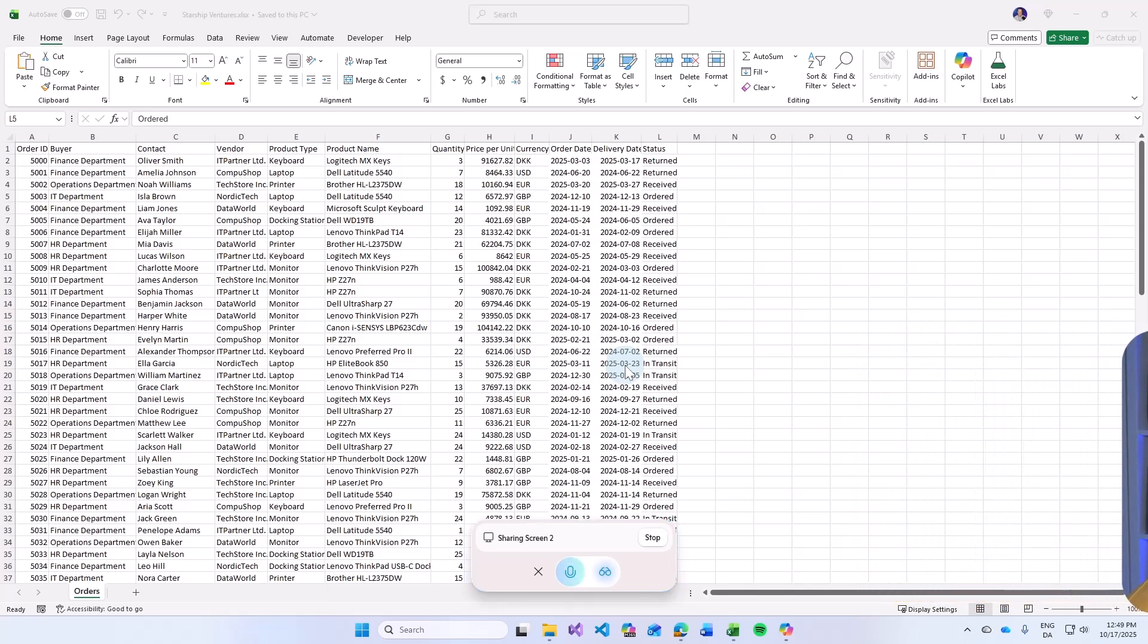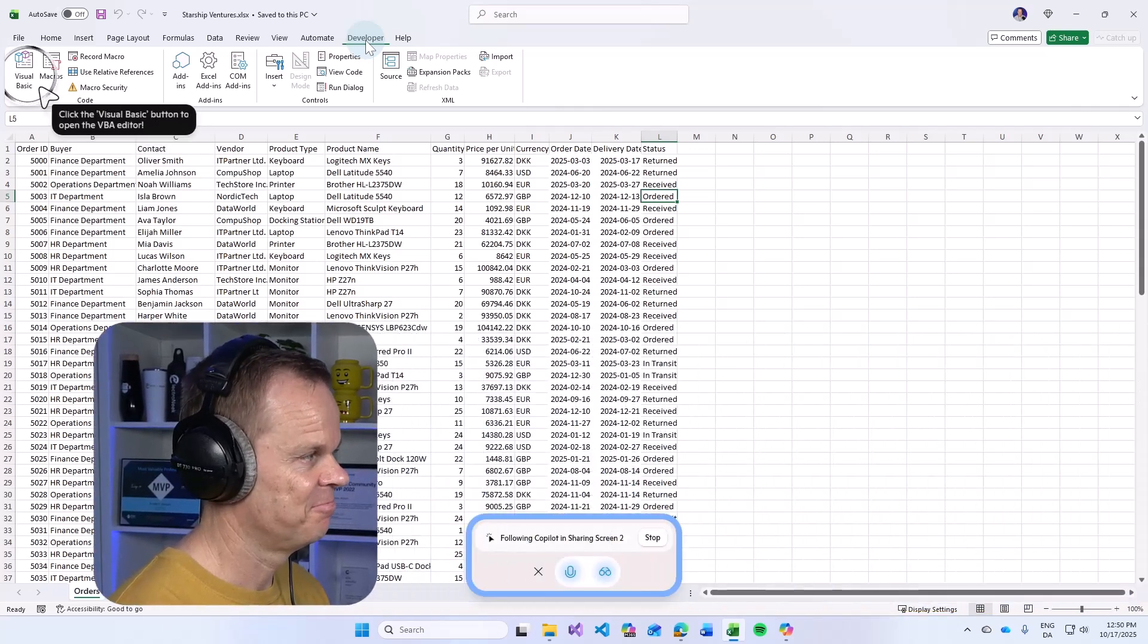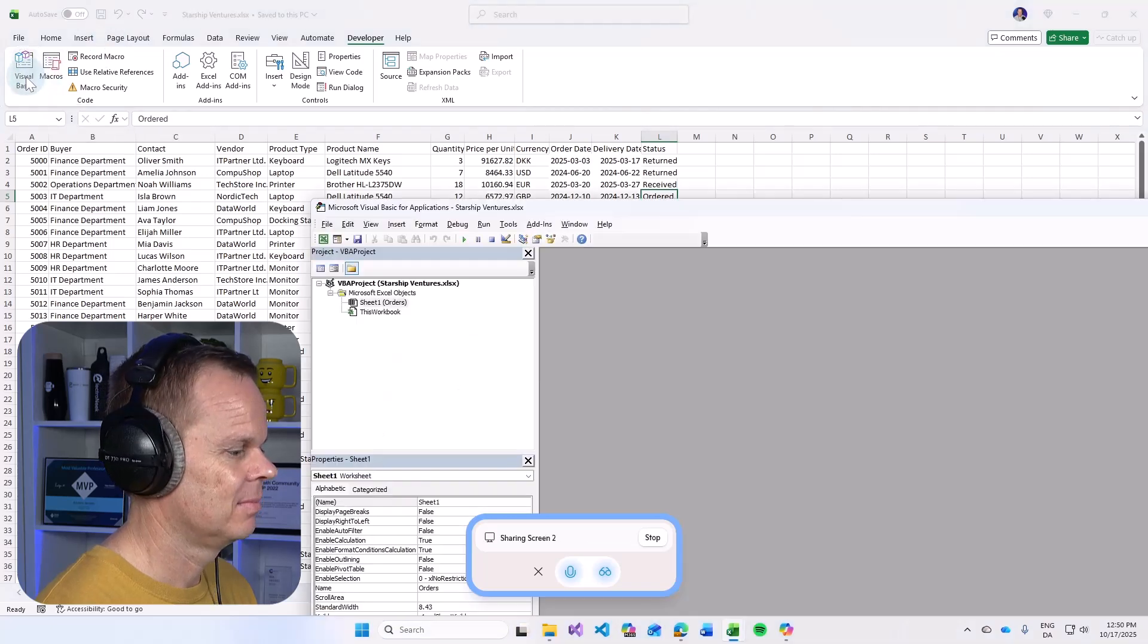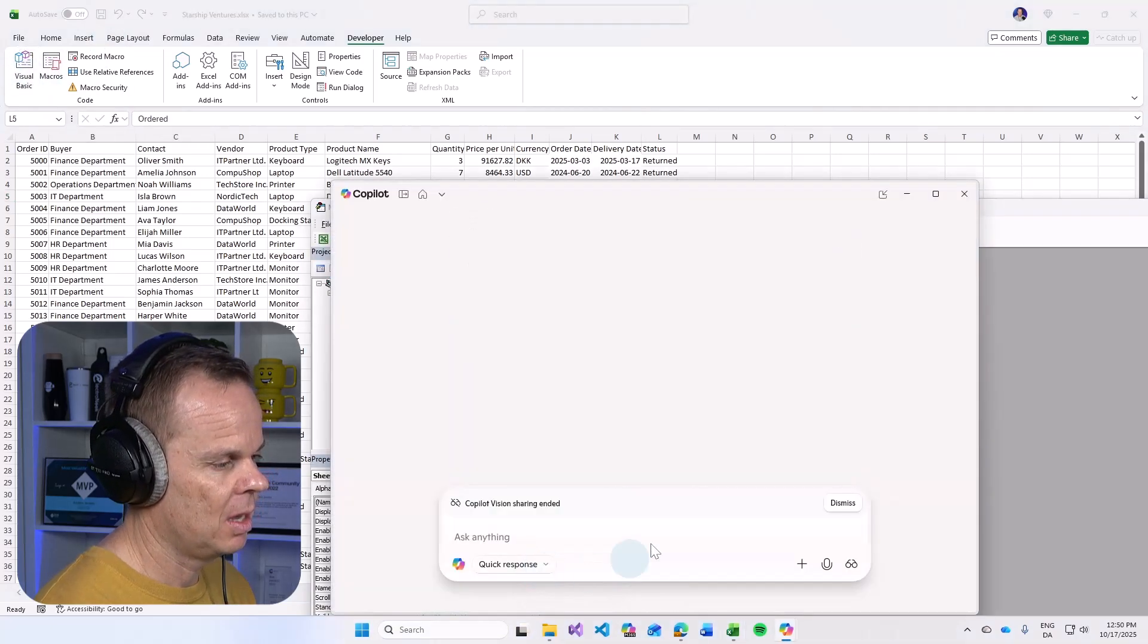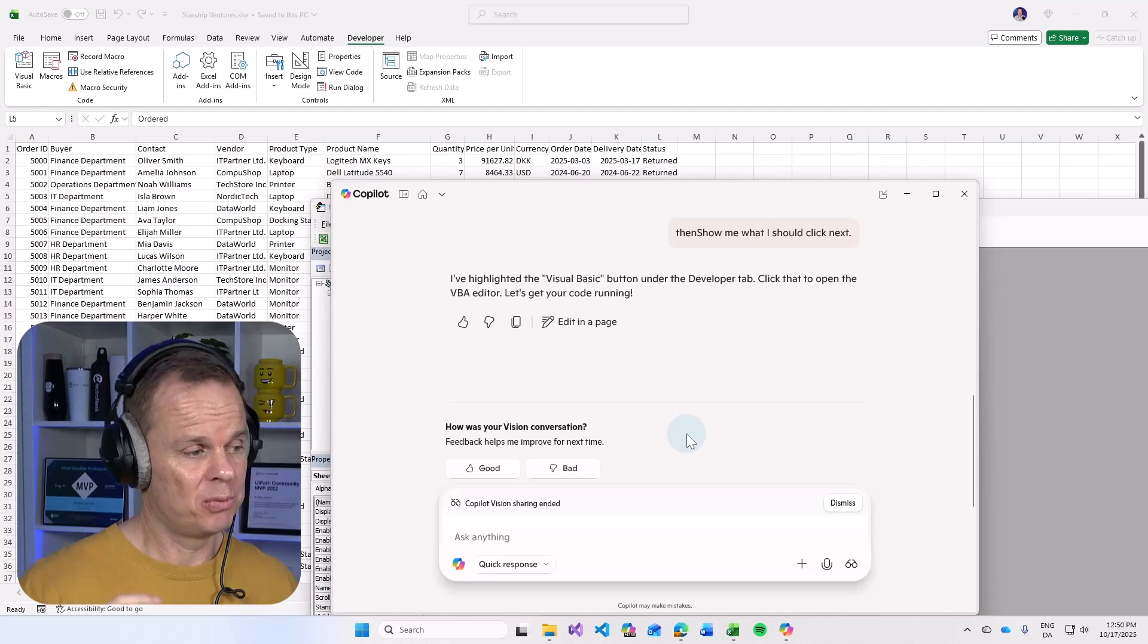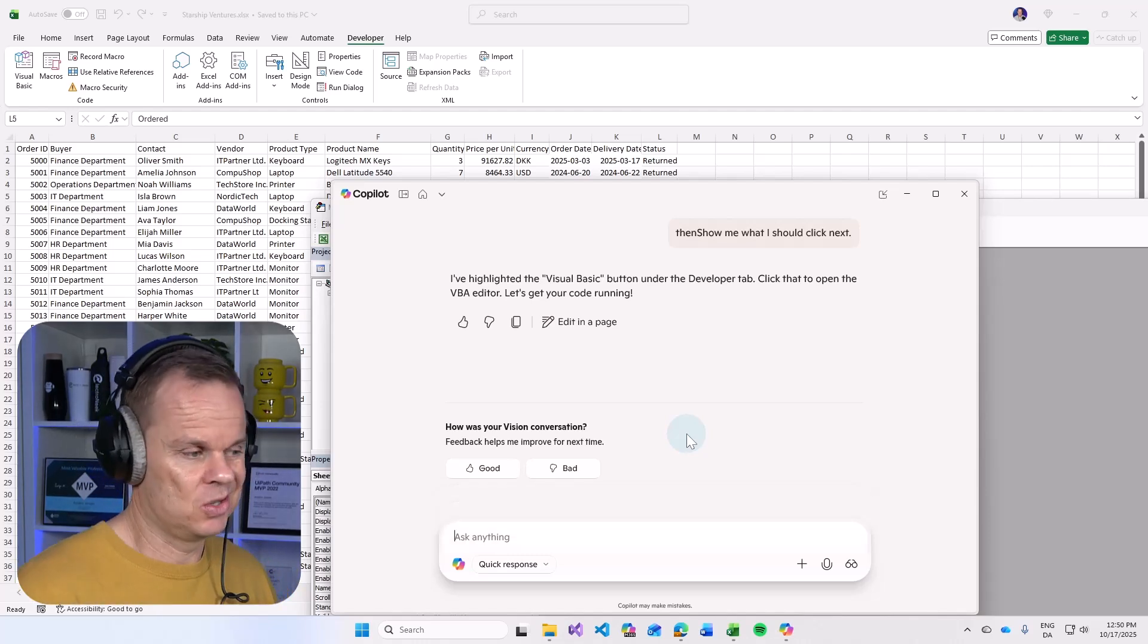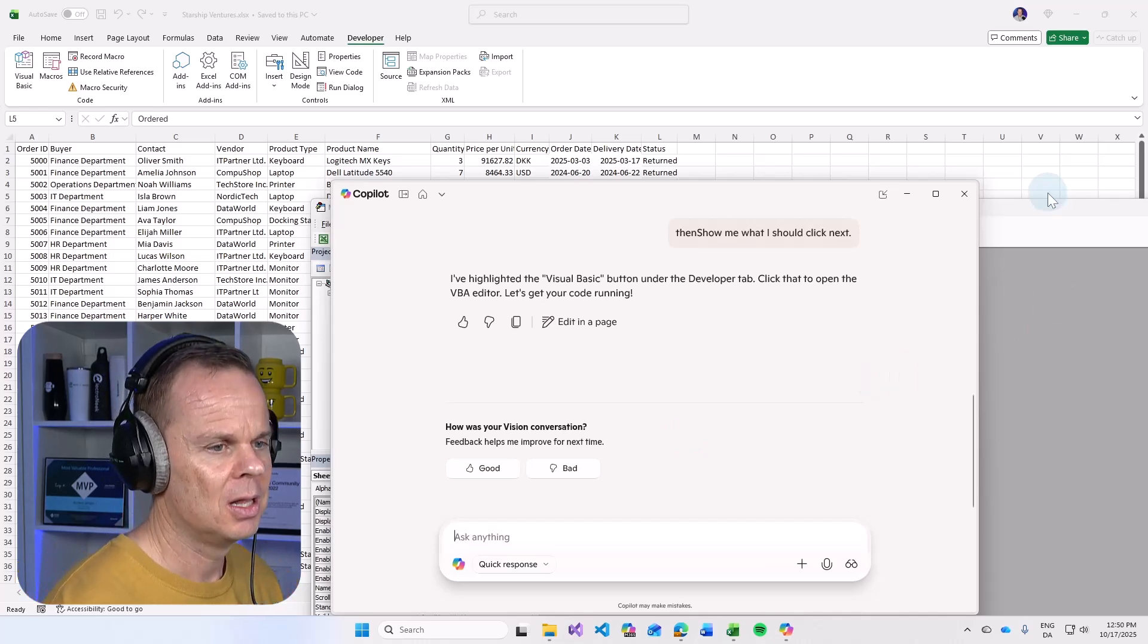I've highlighted the Developer tab on the Excel ribbon. Then show me what I should click next. I've highlighted the Visual Basic button under the Developer tab. And here we'll close Copilot for now. But this is impressive. And once it speeds up, this will just be like your colleague doing your job.